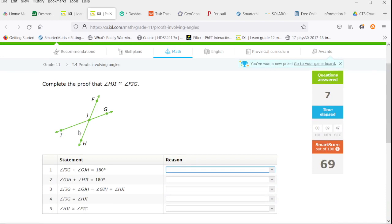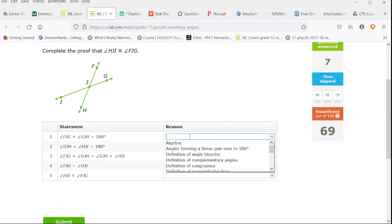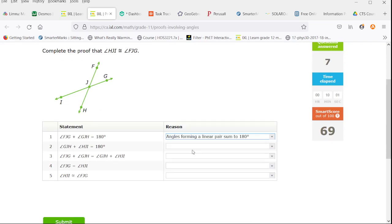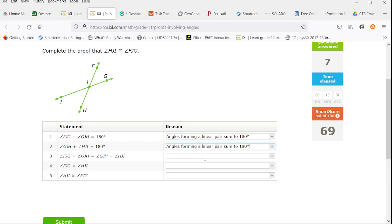Now we need to prove that the lower left angle equals the upper right angle. So F, J, G, and G, J, H. That's a linear pair. Now G, J, H, and H, J, I also form a linear pair.